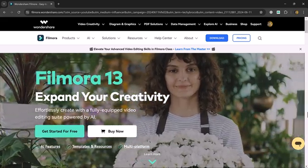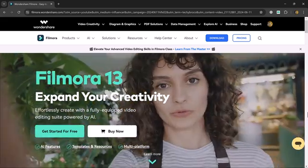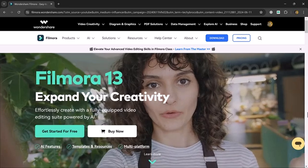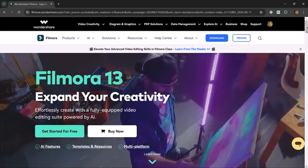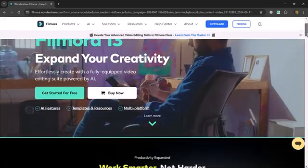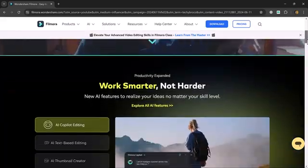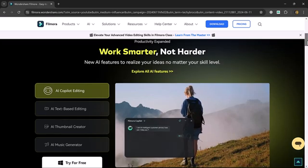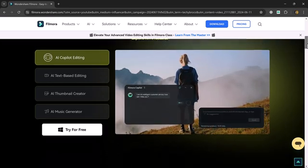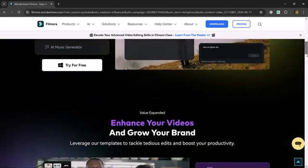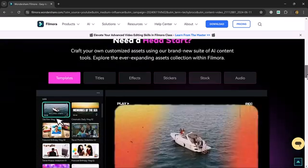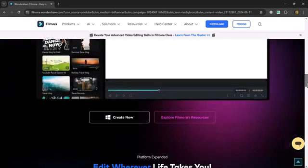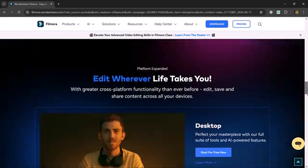As you know, Filmora is an easy to use video editing software for beginners and professionals. It offers a user friendly interface with drag and drop functionality making it simple to import and arrange your clips.